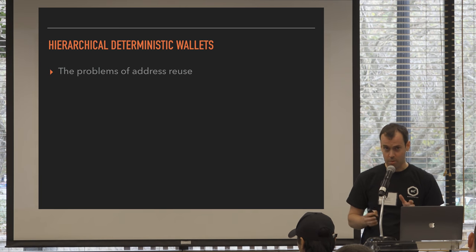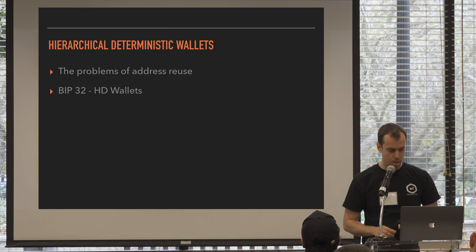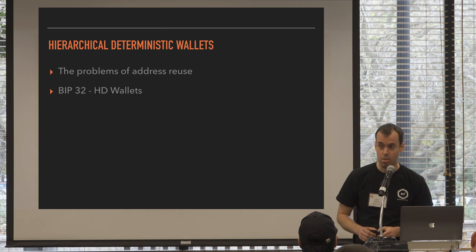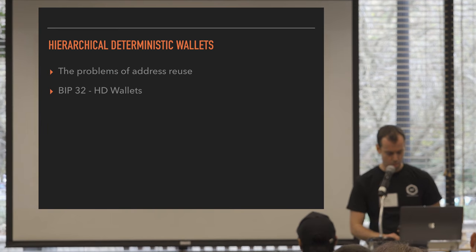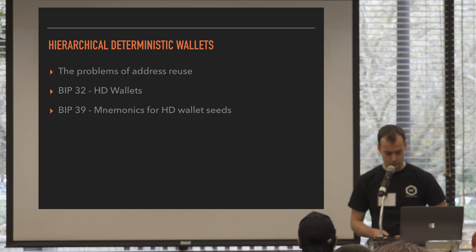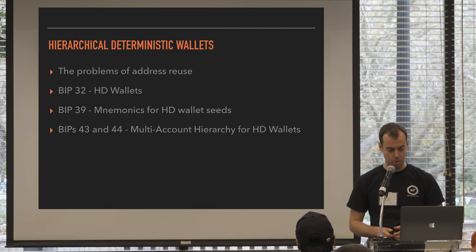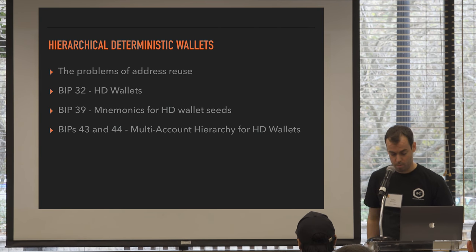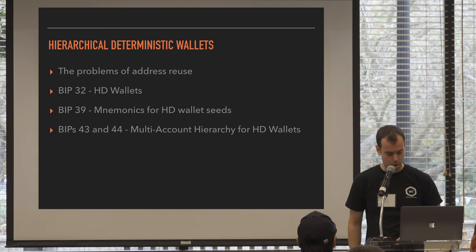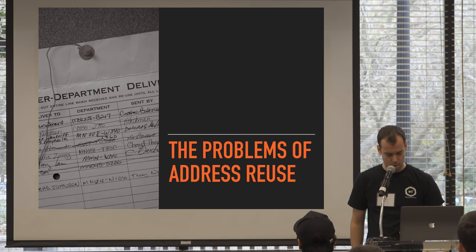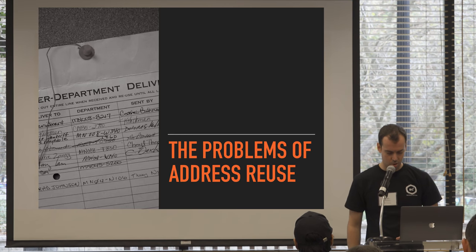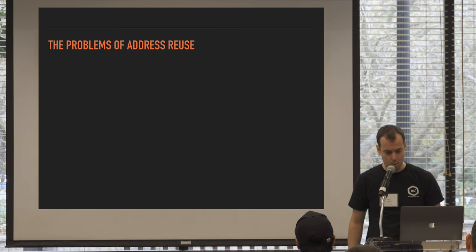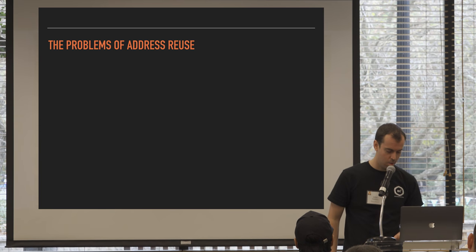I'm going to talk about the problems of address reuse. Cali talked about that very briefly. Then I'll talk about BIP32, which is the BIP that defines how we create HD wallets. And if we have time at the end, I'll talk about BIPs 39, 43, and 44, which are BIPs from Slush, the maker of the Trezor hardware wallet. Okay, so you've probably heard of address reuse. Cali said it was bad. Why is that? Why don't we like address reuse? Well, there's a few reasons.